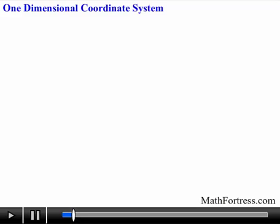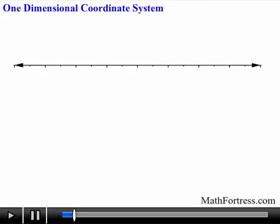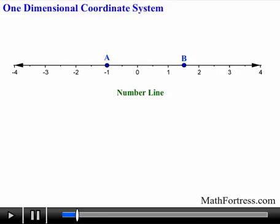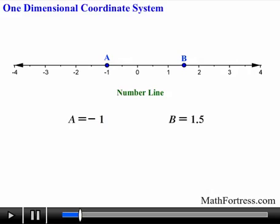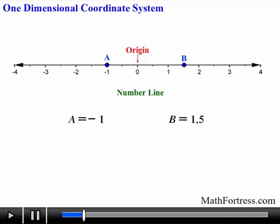We first need to remember the basics of number lines. Back in algebra 1, and perhaps even before that, you learned that a number line is formed when a numerical value is assigned to each point on a line. For example, point A is located at negative 1, and point B is located at 1.5. Notice that number lines are useful to describe the location of a point relative to the origin, which is usually assigned a value of 0. In other words, a number line can be viewed as a one-dimensional coordinate system, consisting of all the points on a straight line.